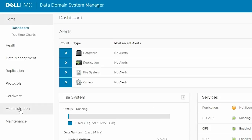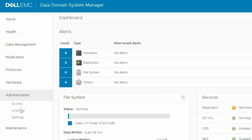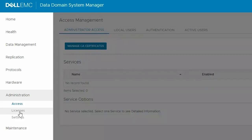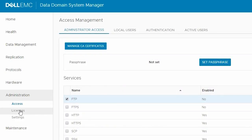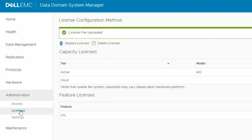On the left-hand side pane, go to Administration and then Licenses. Here, check for the VTL license under Feature Licenses.